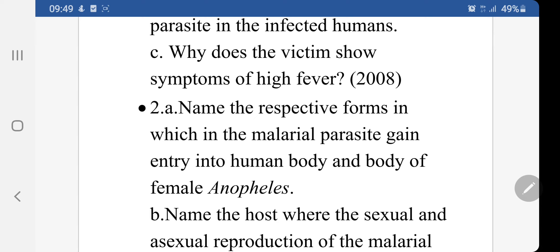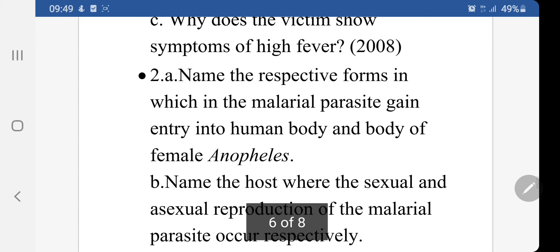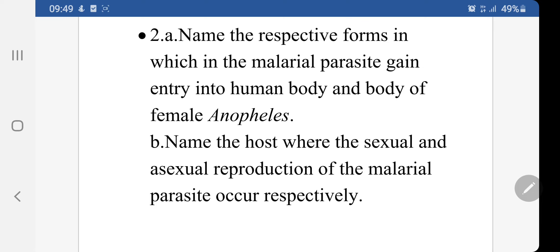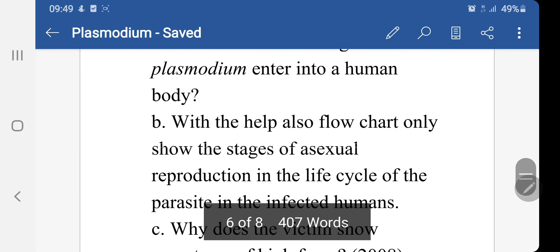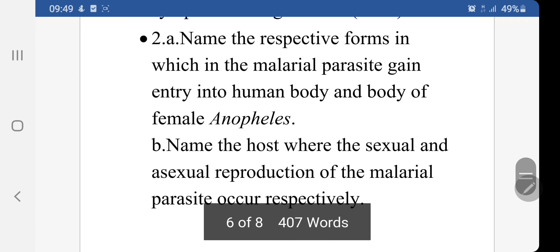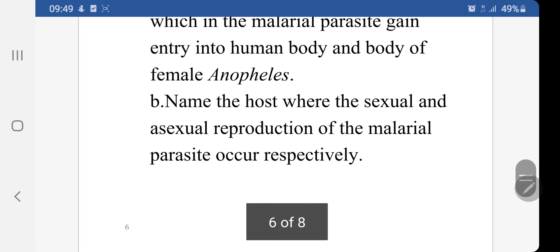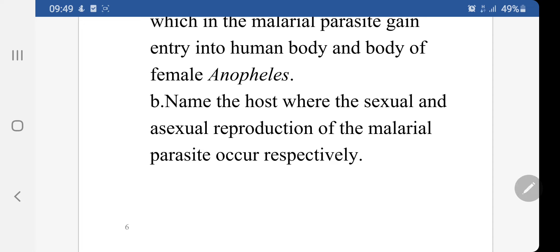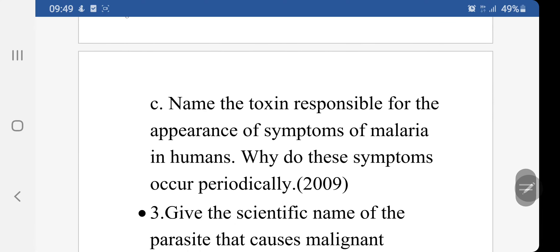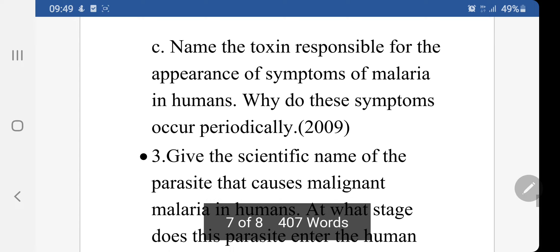This question was asked in 2008: Name the respective forms in which the malaria parasite gains entry into the human body and into the female Anopheles. You can check this information through the table and answer it easily. Also: Name the host where sexual and asexual reproduction of the malarial parasite occurs respectively. Name the toxin responsible for the symptoms of malaria in humans. Why do the symptoms occur periodically?